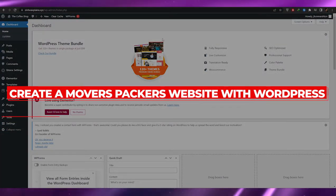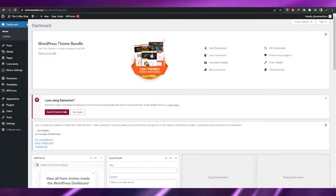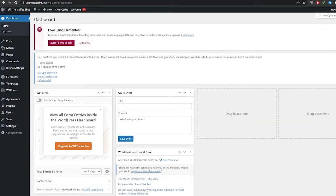How to create a movers and packers website with WordPress. Hi guys, welcome back to another video. In this video I'm going to be telling you how you can create your very own movers and packers website on WordPress. So having said that, let's just jump into the video.